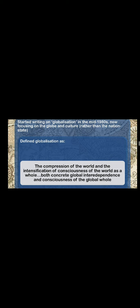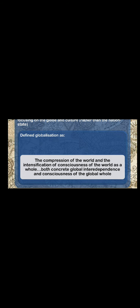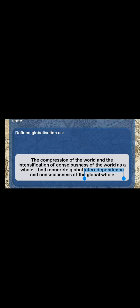And so thus he defined globalization as the compression of the world and the intensification of consciousness of the world as a whole, both concrete global interdependence and consciousness of the global whole. In other words, the world becomes smaller and people have to become aware of this.